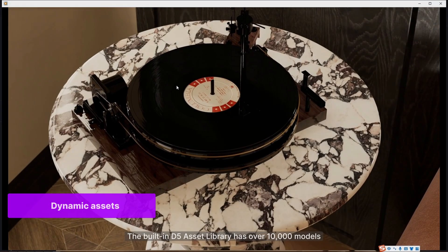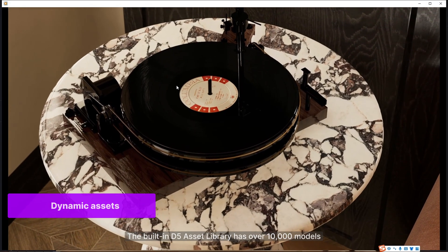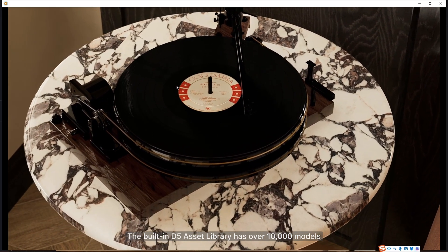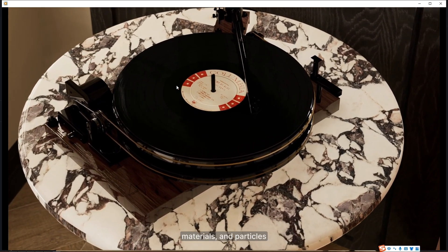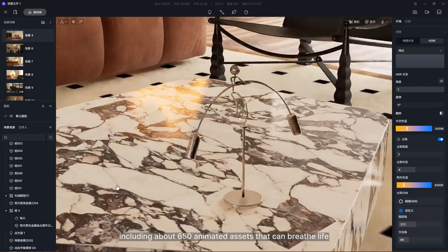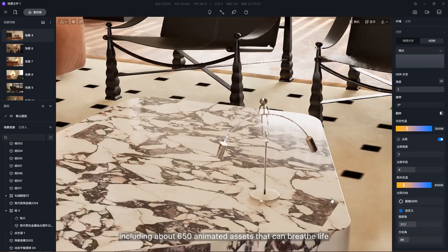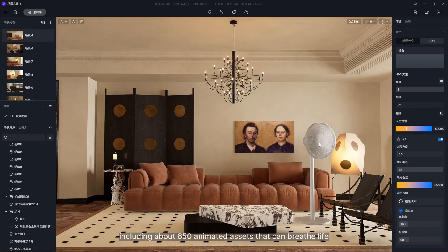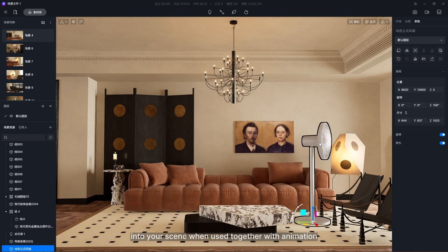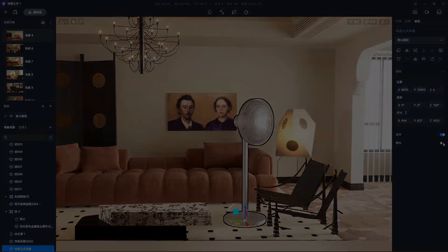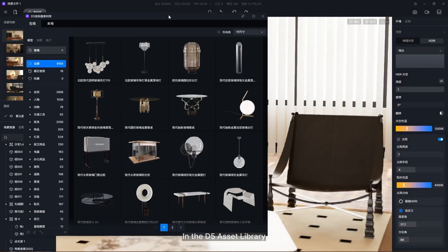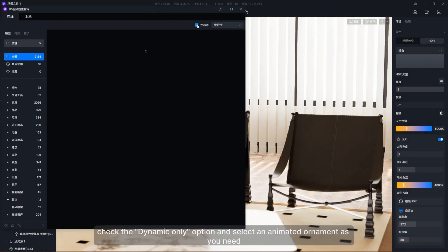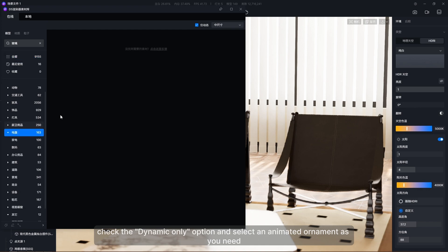The built-in D5 asset library has over 10,000 models, materials, and particles, including about 650 animated assets that can breathe life into your scene when used together with animation. In the D5 asset library, check the 'dynamic only' option and select an animated ornament as you need.